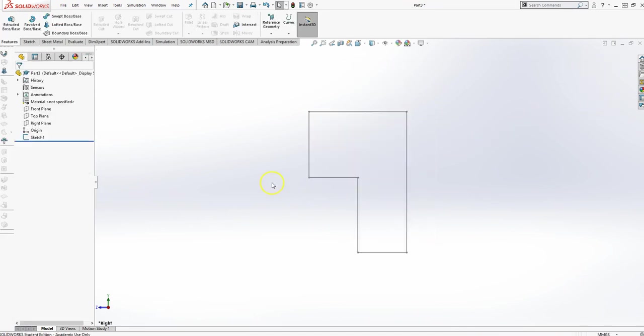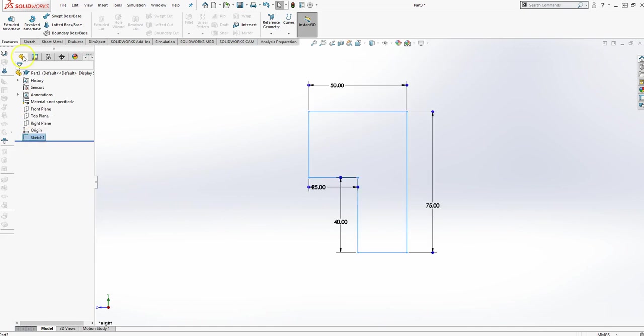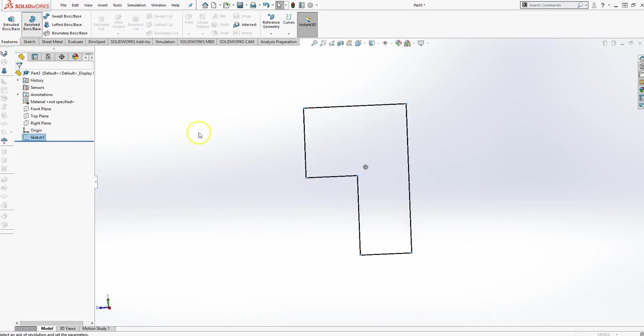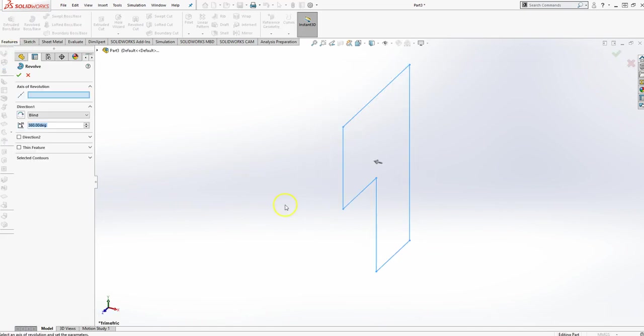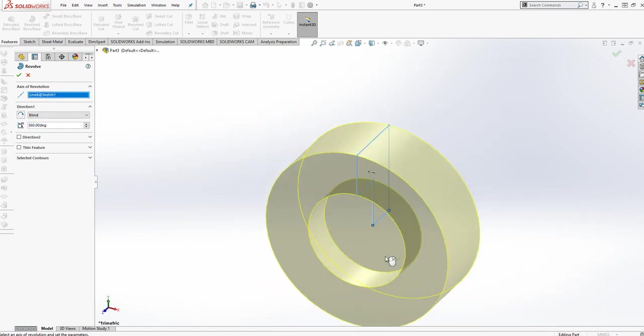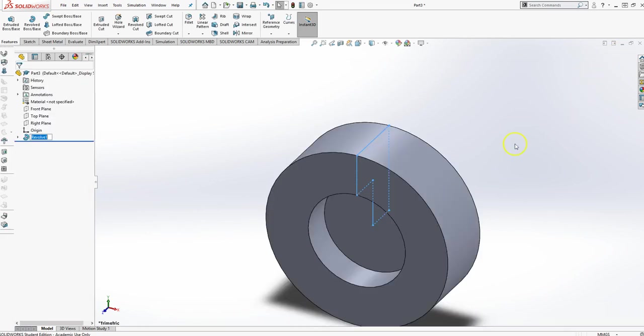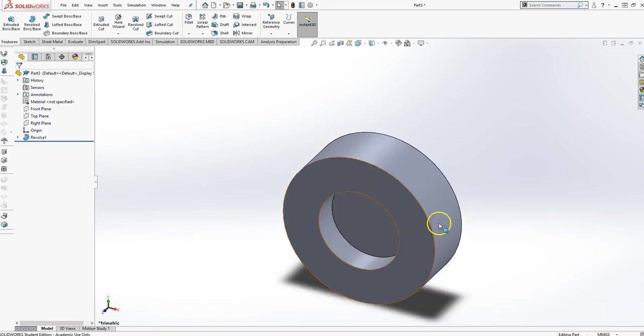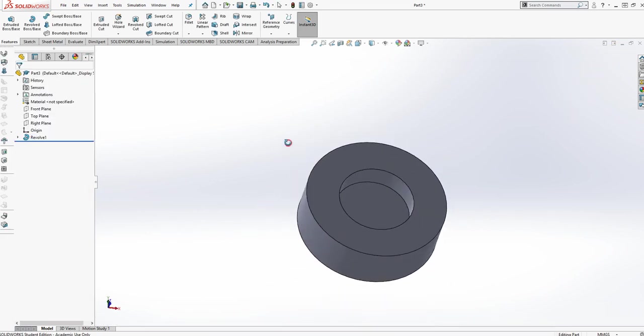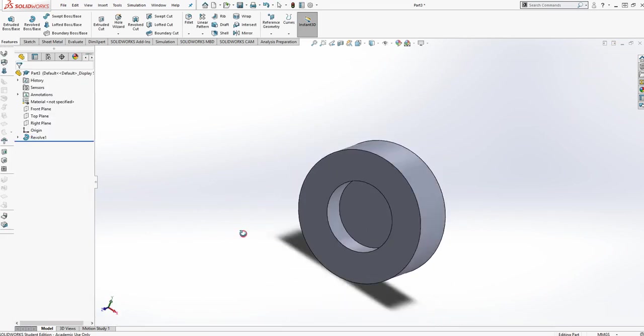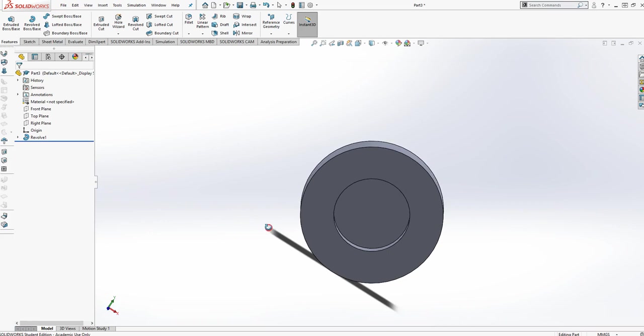I'm going to go ahead and exit, highlight my sketch, tell it to revolve. Now it says, what's my axis of revolution? I'm going to pick this bottom line and notice that it revolves that shape around that line. Then I hit finish and there's the basic basis of it right there.